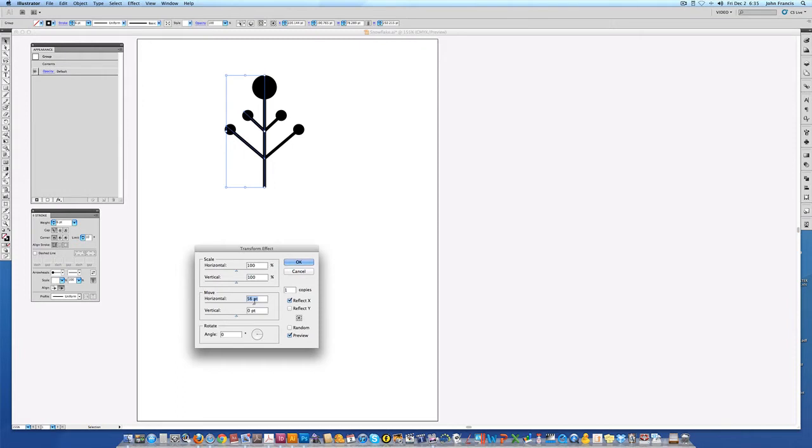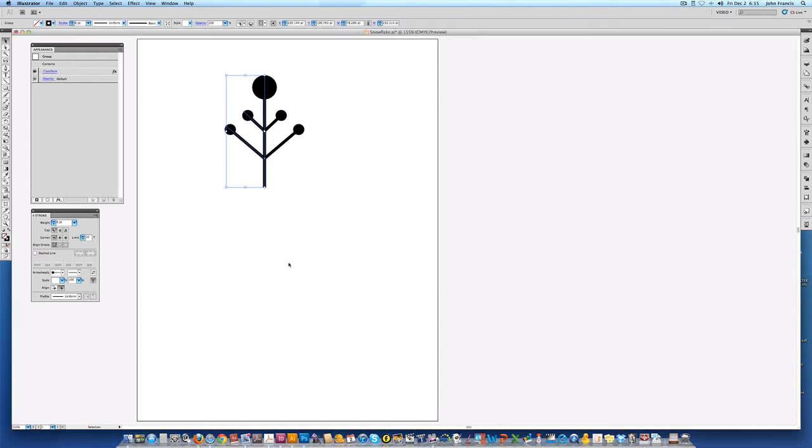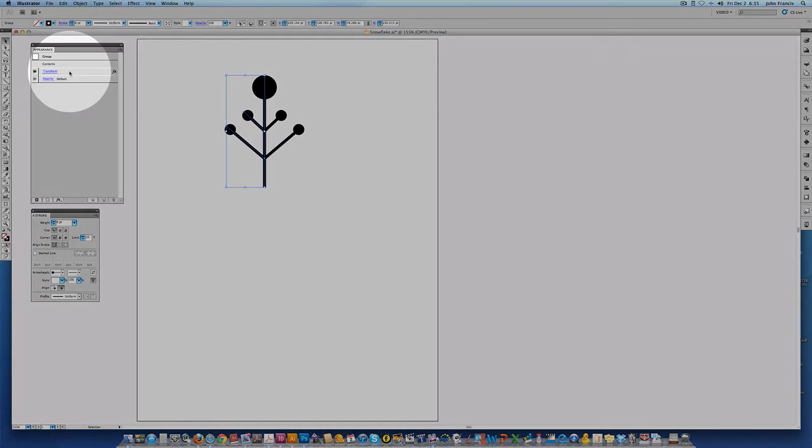So in this instance 56 points nudged it over but depending on your drawing you might need 56.1 or 56.6. Whatever you need to line it up exactly. Go ahead and choose OK and you'll see that transform has appeared over here in the appearance palette.